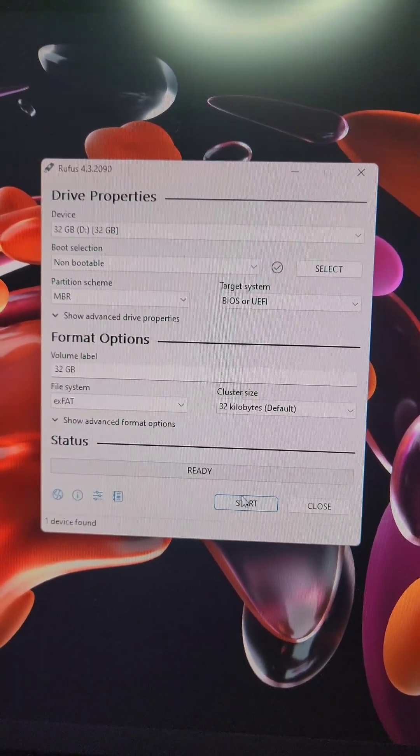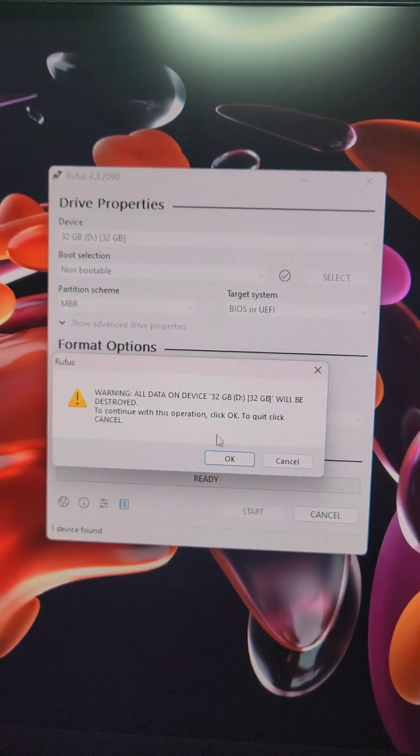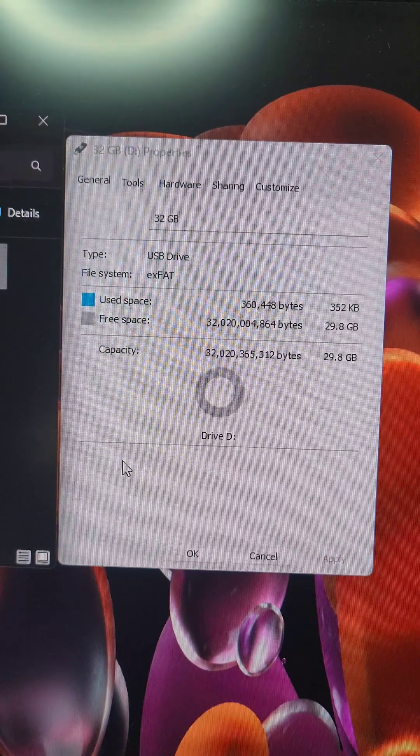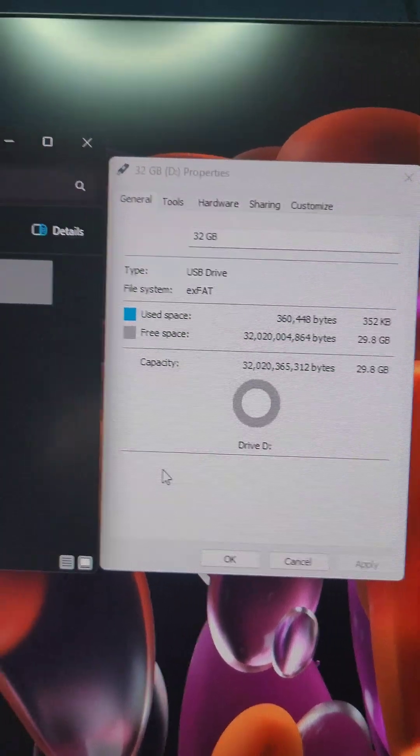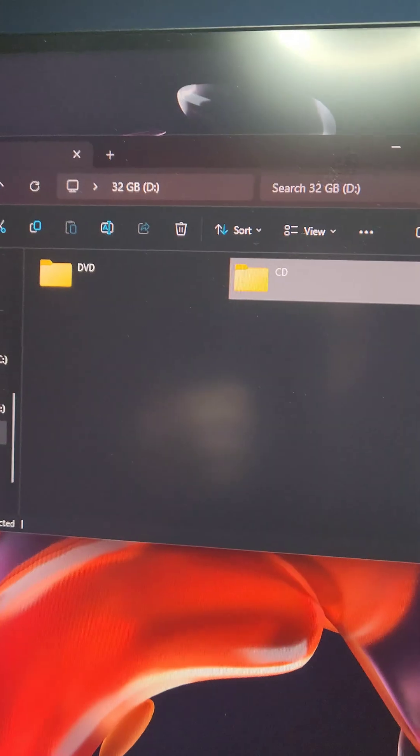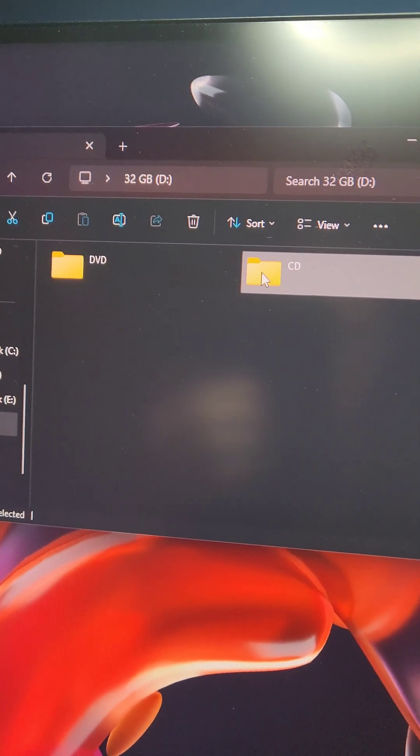After making sure we don't have anything we want on the SD card, we're going to press Start and then OK. Now that the SD card is formatted properly, we're going to go to the root of it and create two folders called DVD and CD.